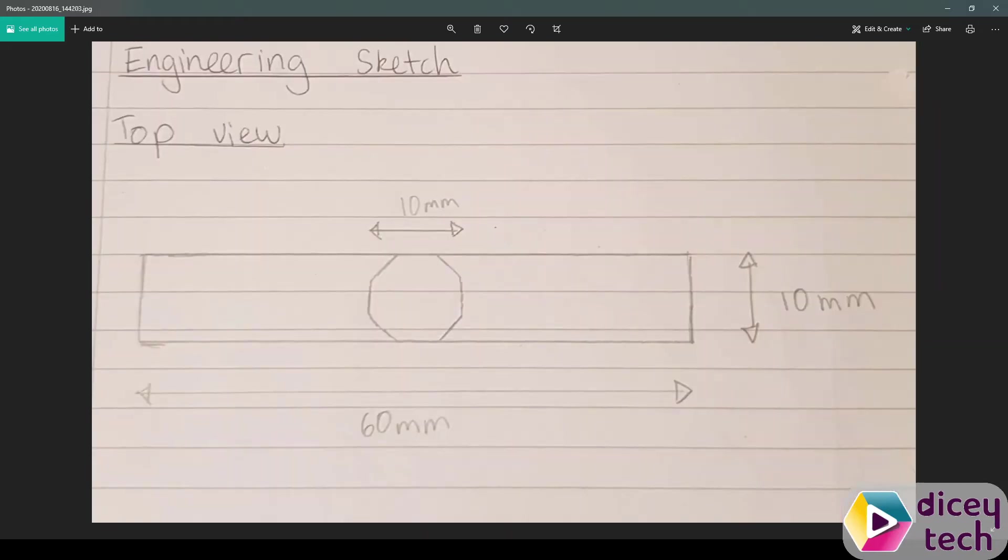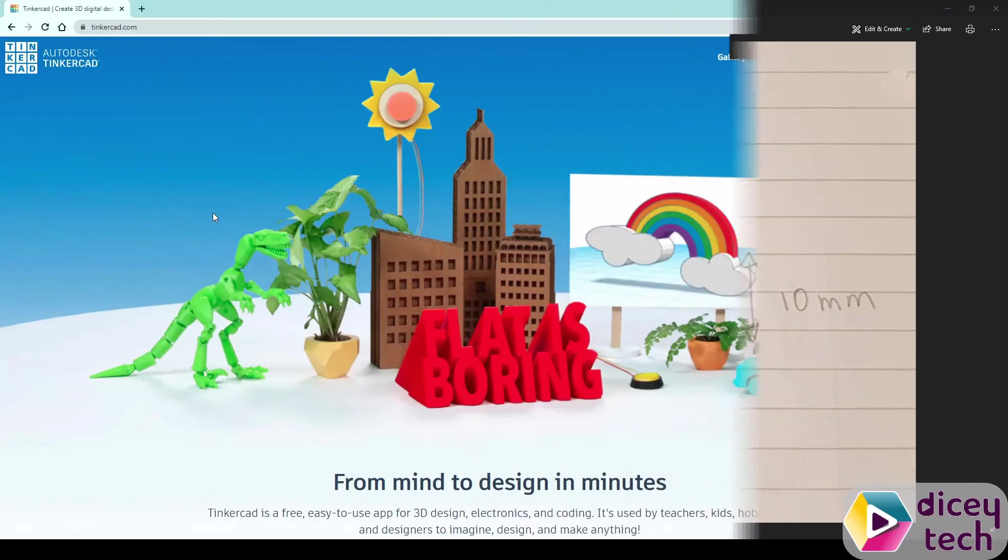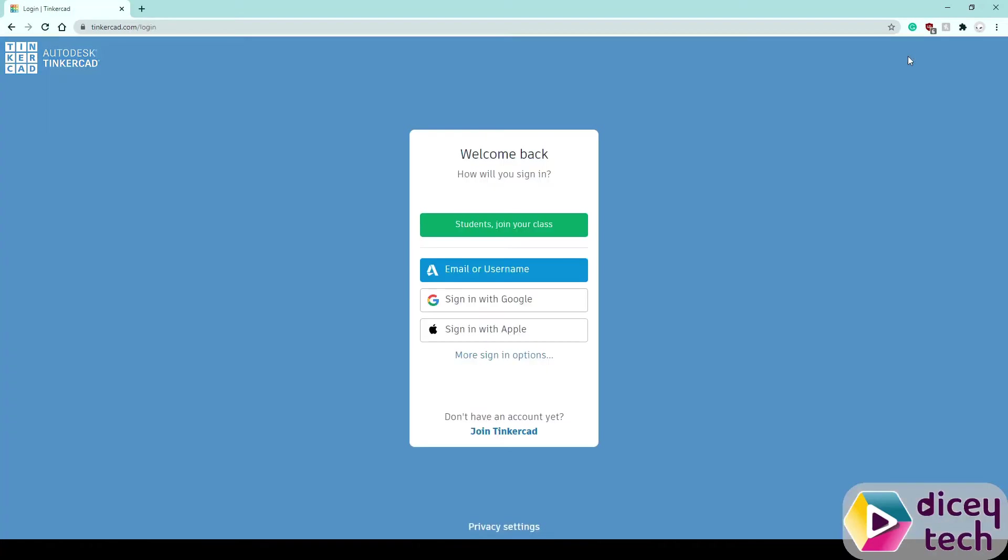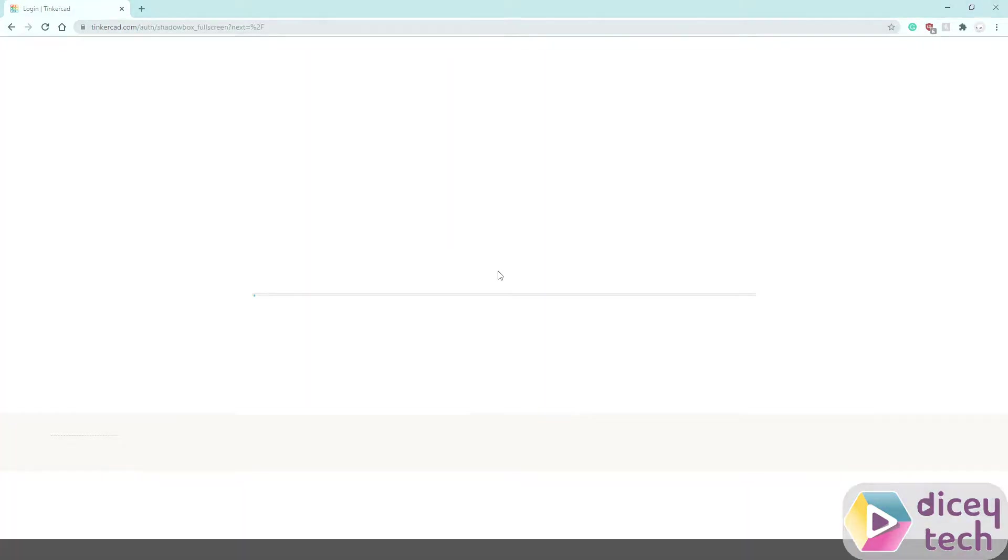Once you have that you want to go to Tinkercad, join now if you don't have an account, sign in if you do and then just log in.